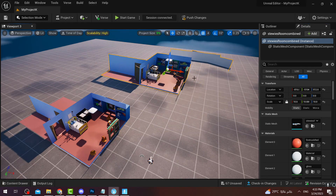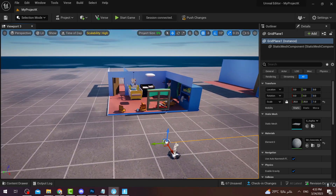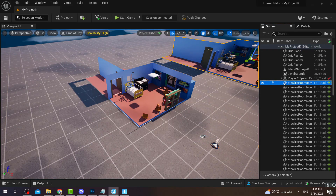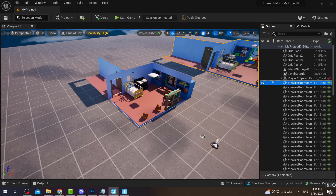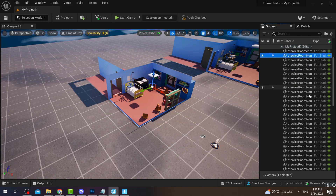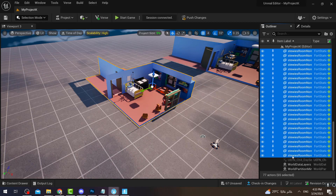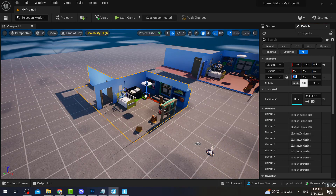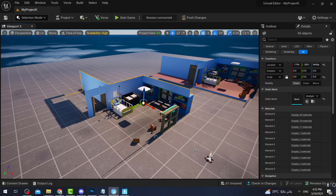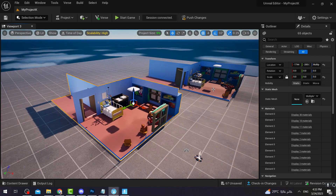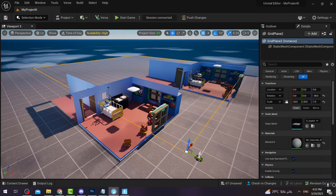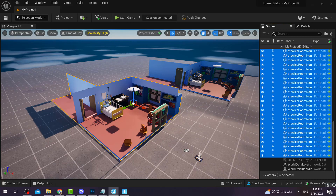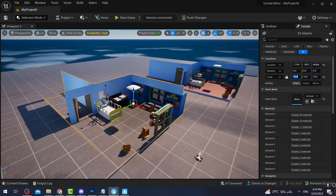Set the scale to 10 so the entire object scales uniformly, then move it up into position. To scale all the objects at the same time, select all of them together — starting from the Stewie's room items, go all the way down to the last one. Then go to Details and scale everything to 9 or 10. I'll set Stewie's bedroom to scale 10.